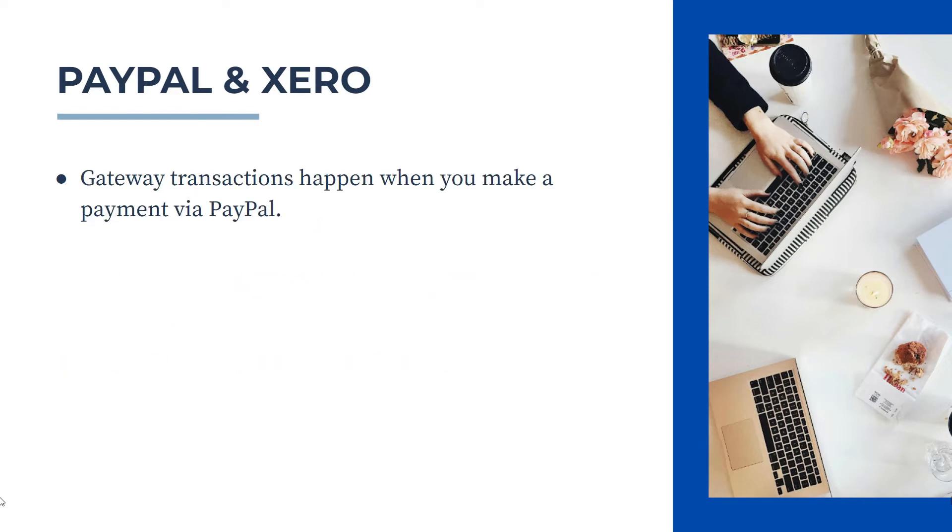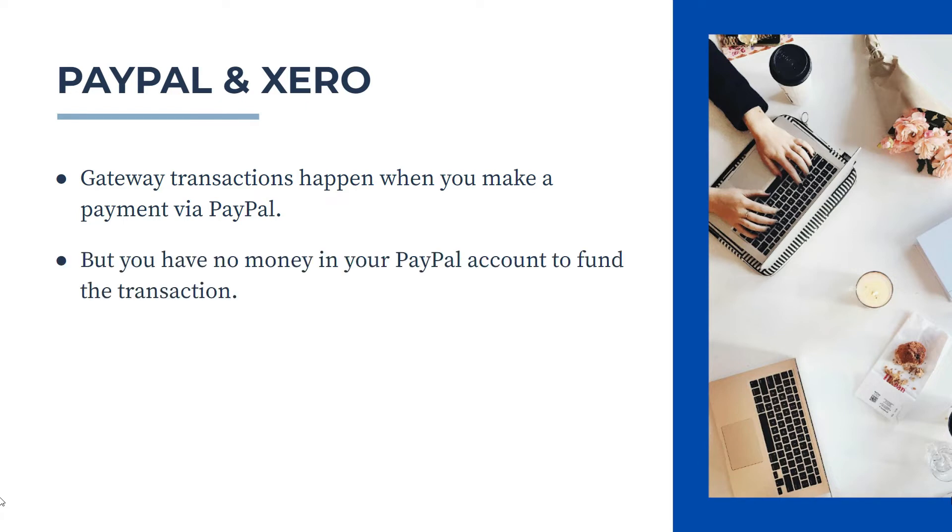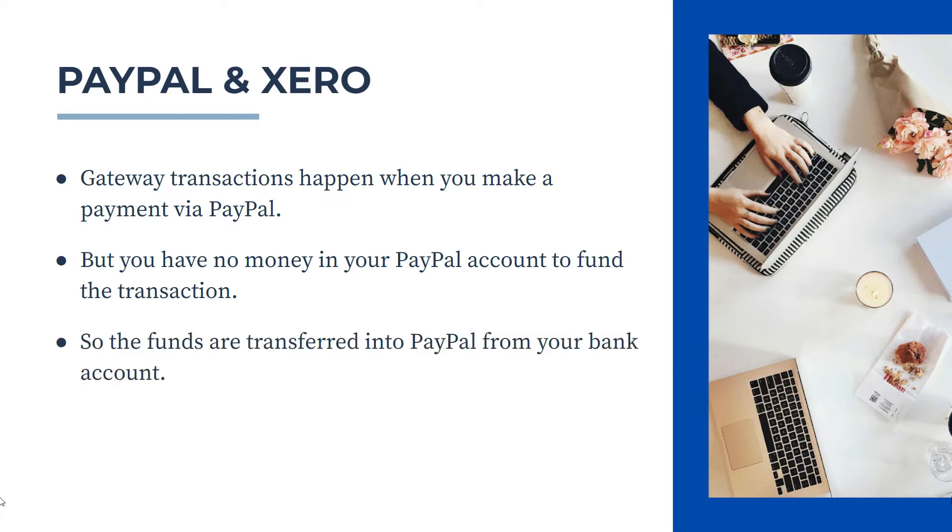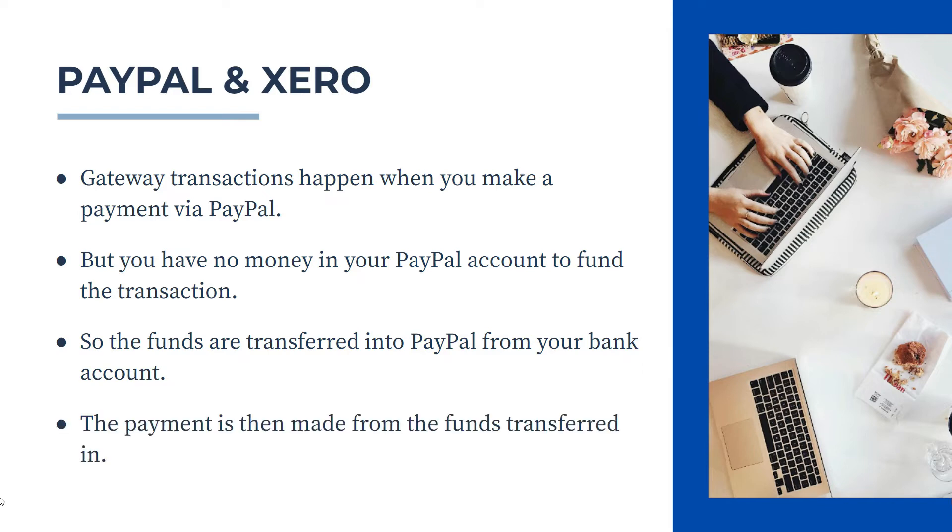Okay, so gateway transactions happen when you make a payment via PayPal, but you don't actually have any money in your PayPal account to fund the transaction at the time. So the funds are transferred into PayPal from the bank account that you've linked up to PayPal. And then the payment that you make, if you're paying a bill for example, it's then made from the funds that are transferred into PayPal from your bank account.